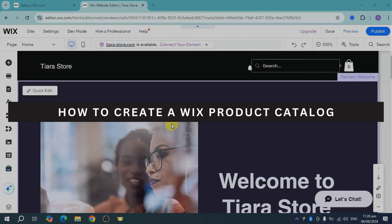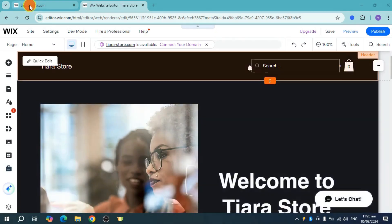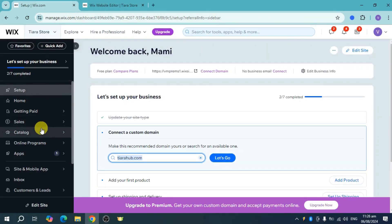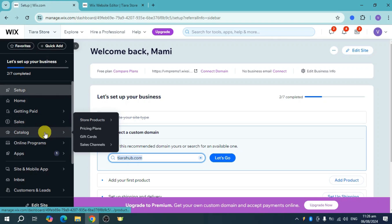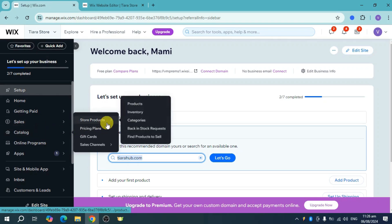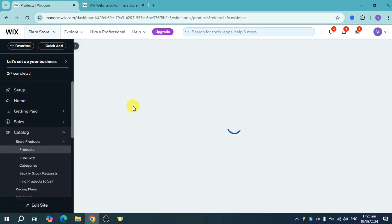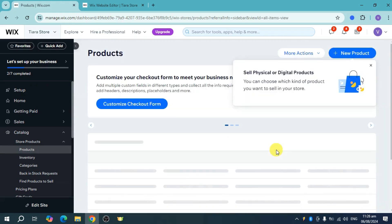How to create the Wix product catalog. The first thing you need to do is make sure that you have this catalog and have available star product. Just head over to the catalog star products and see if you have already some products available.